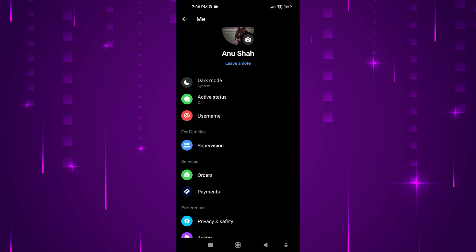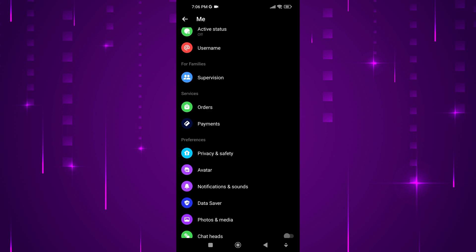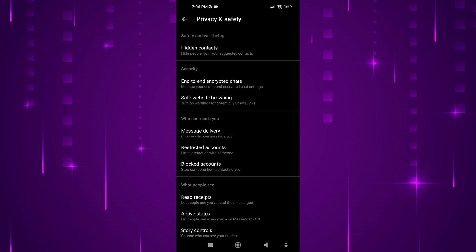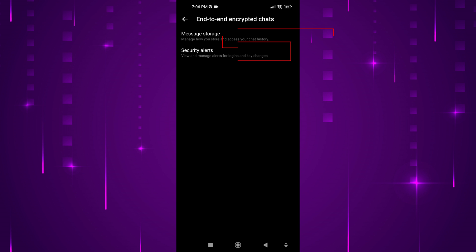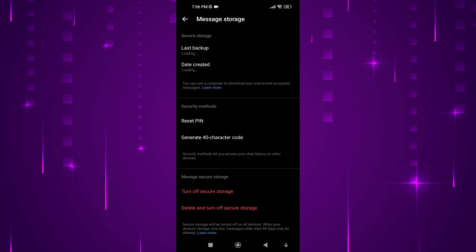After that, scroll down and tap on Privacy and Safety. Now, locate and tap on End-to-End Encrypted Chats. Here, you will find the option Secure Storage. Tap on it.